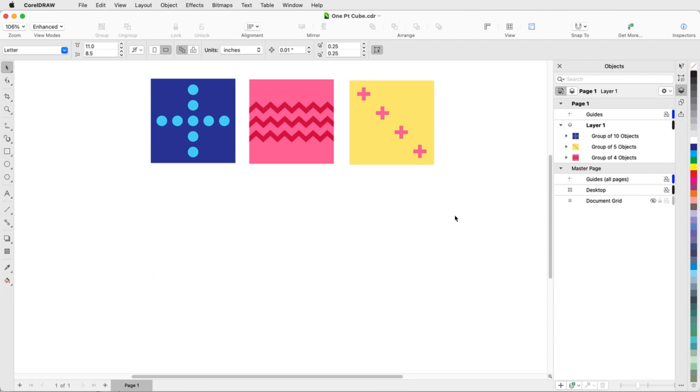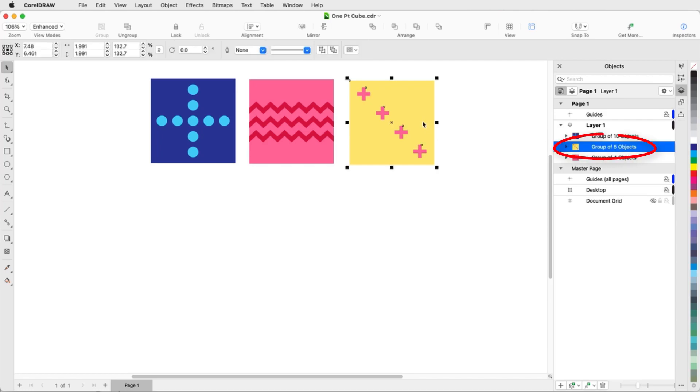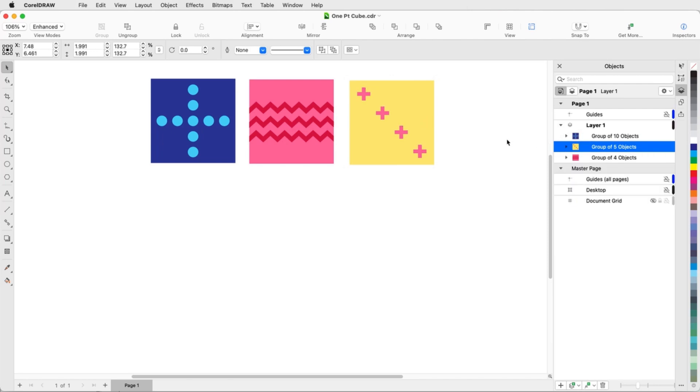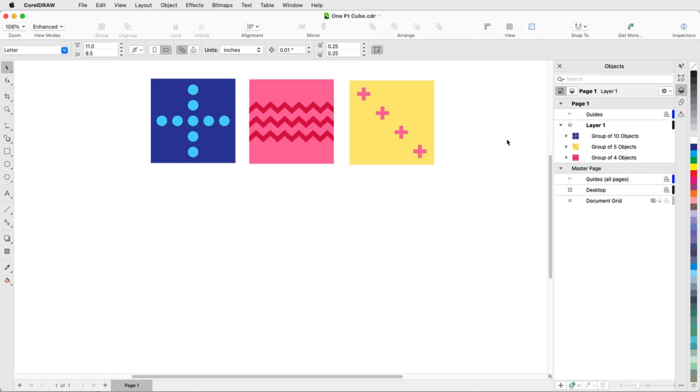In this example, I have the familiar three rectangles used to build the perspective cubes from the previous example. Each rectangle is part of a group, which also contains the objects inside the rectangle. When moving objects onto a perspective plane, it's much easier to work with a single group than with separate individual objects.